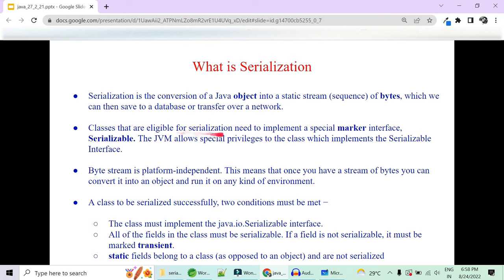Classes that are eligible for serialization need to implement a special marker interface. Marker interfaces are those special interfaces with no methods — just a plain empty interface marked by the JVM. The JVM allows special privileges to the classes which implement such marker interfaces, like Serializable.